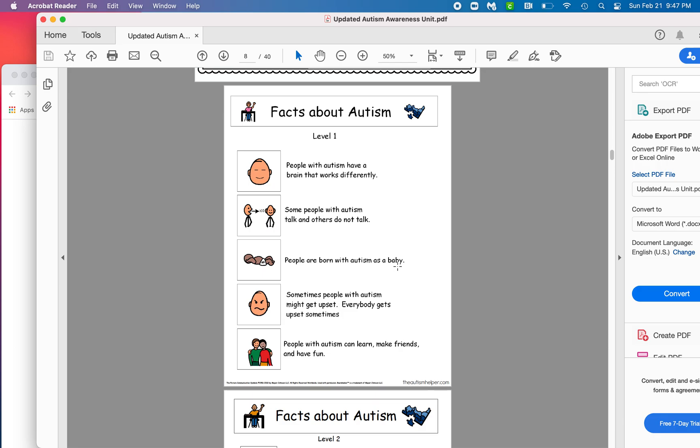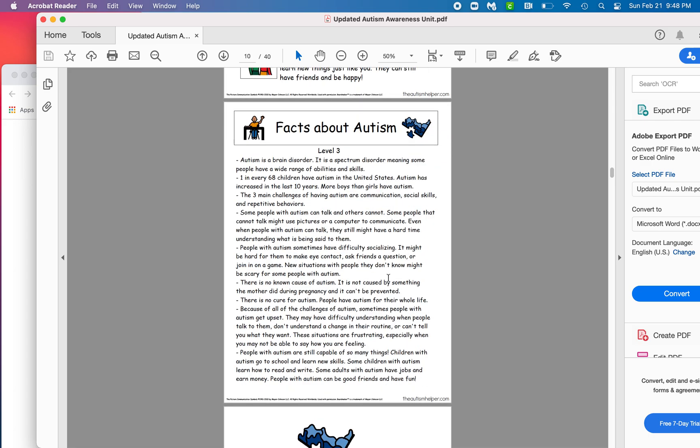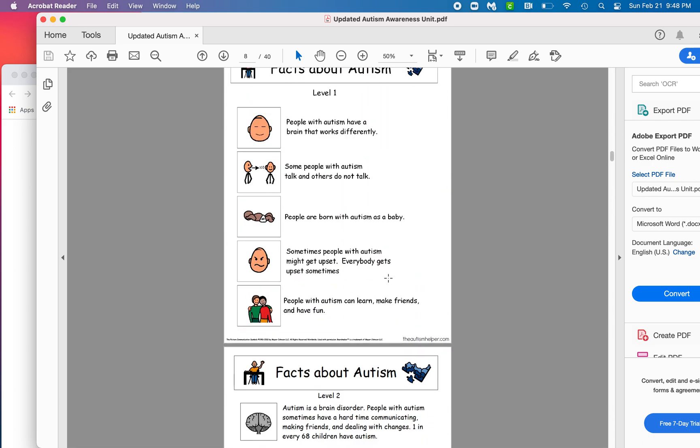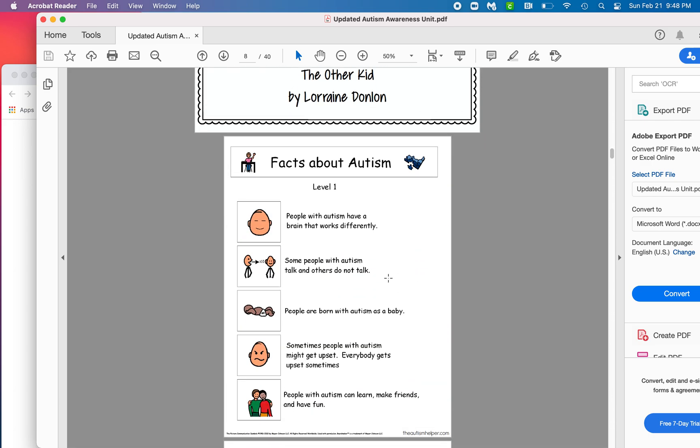So I teach in a K-1-2. So I'm going to choose level one, but there is a level two and a level three. So even all the way up through middle school and high school, there's something for you.